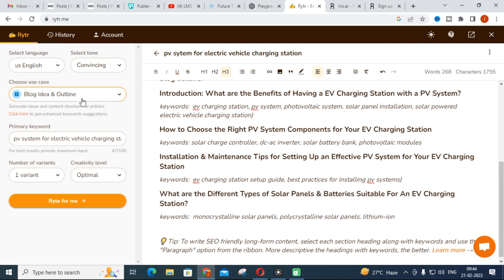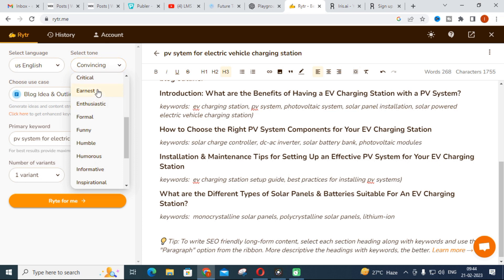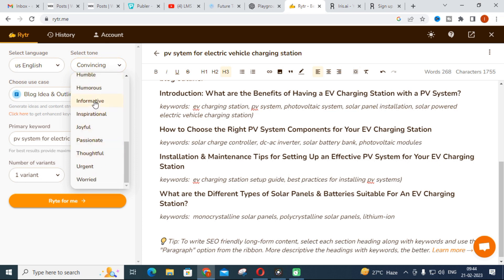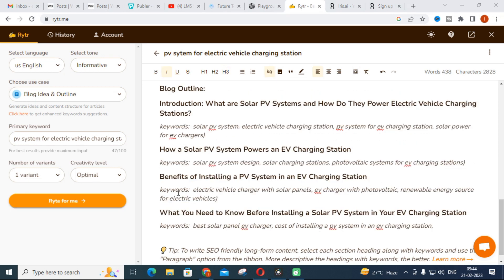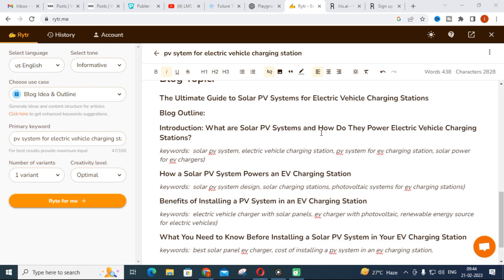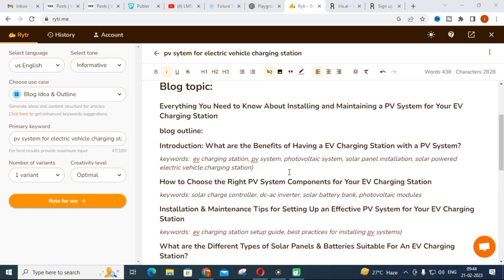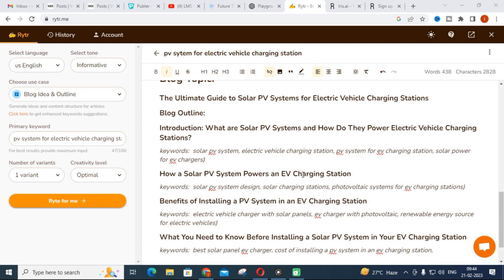This is one important advantage over ChatGPT. In ChatGPT you have to ask for exactly what you want, but here the options — especially the tones like convincing, enthusiastic, informative, and formal — are already available. For example, when I select 'informative' and click 'Write for me,' the tone of the generated content changes noticeably, covering topics like how your solar PV system powers an EV vehicle charging station. You can generate different topics using different tones in Writer.